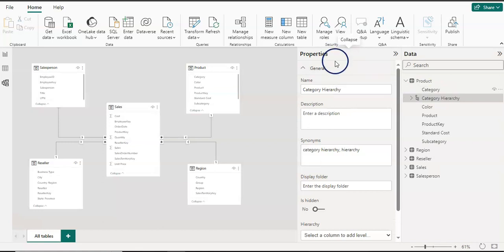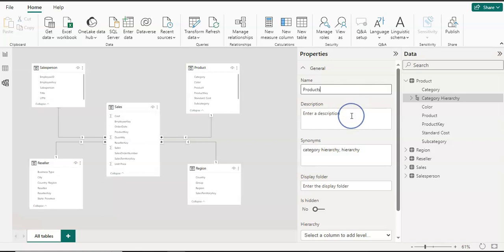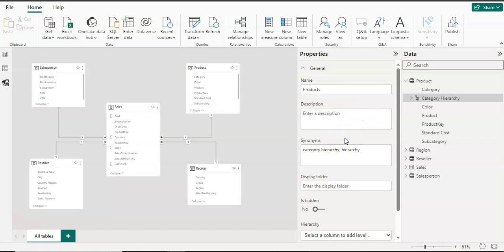In the properties window, I'm going to give a name. My hierarchy name will be products. If you want to give a description, you can give that as well — I'm going to leave it blank for now.